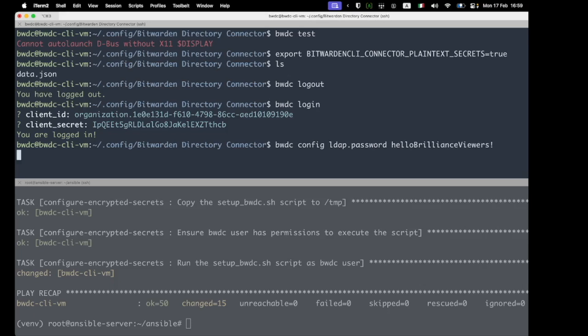In this case, I've set the LDAP password, but if you're using Google Workspace or a different directory, you would set a slightly different variable there.